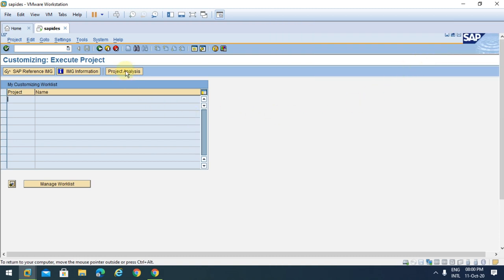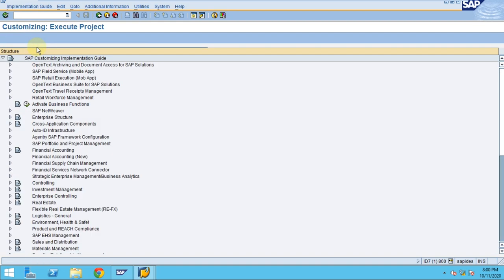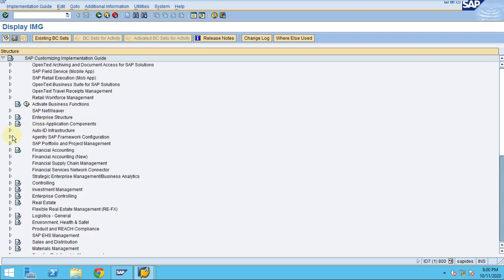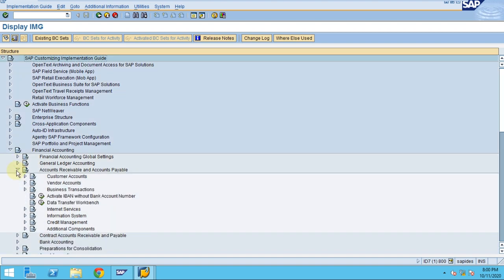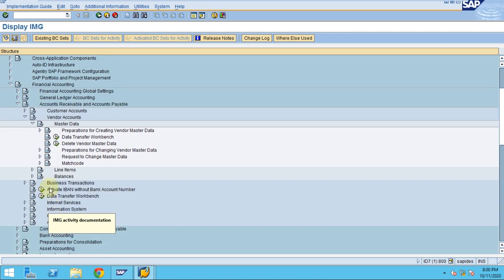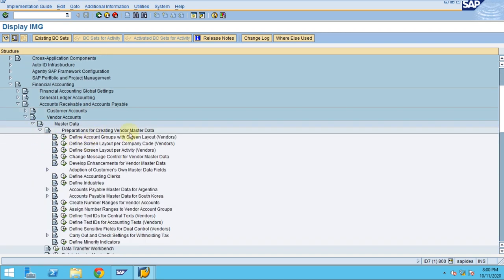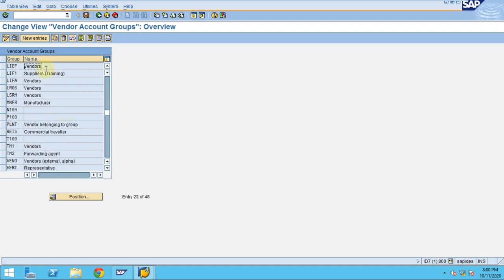In this session I'm going to show you how to create vendor account groups. To create vendor account groups you need to go to SPRO, Financial Accounting, Accounts Receivable, Accounts Payable, Master Data, and here is the preparation for creating vendor master data. So define account groups — I'm going to create two account groups.